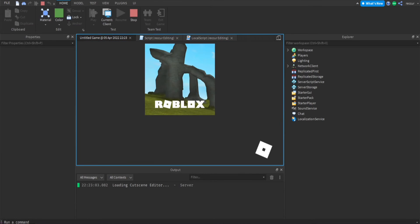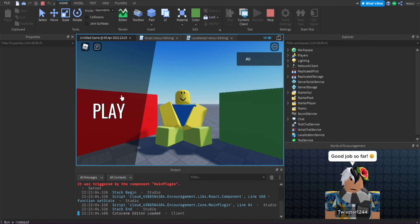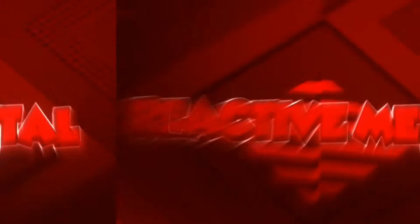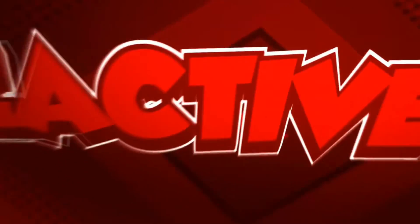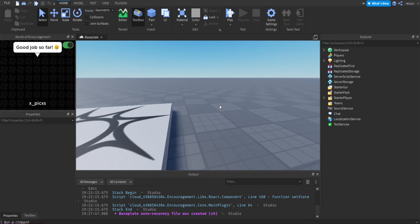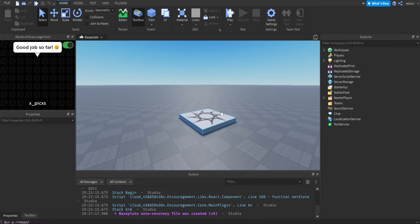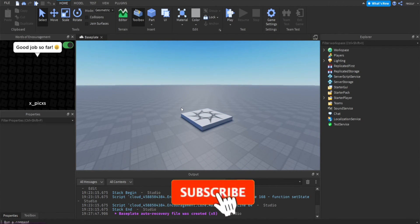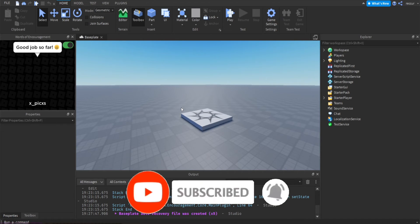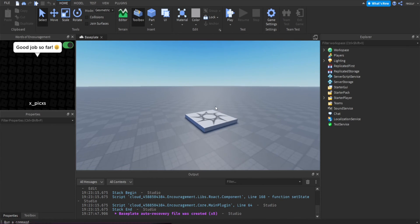Today we're going to be making a cutscene tutorial — more like a main menu. We're going to have a camera angle set up so whenever a player joins, they get brought to a scene, and then there'll be buttons like a play button. That's what we'll be doing.